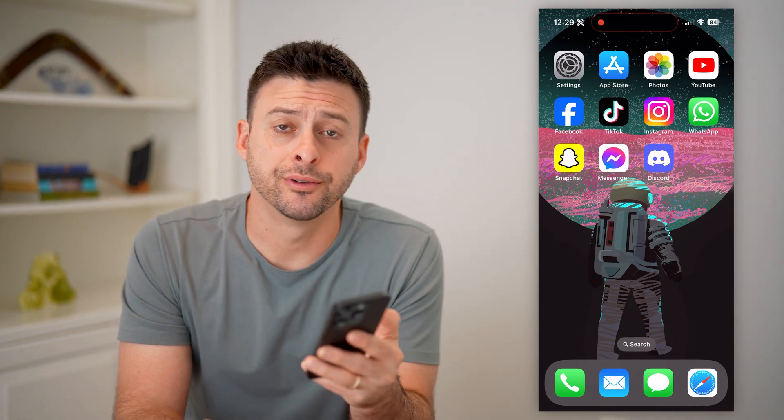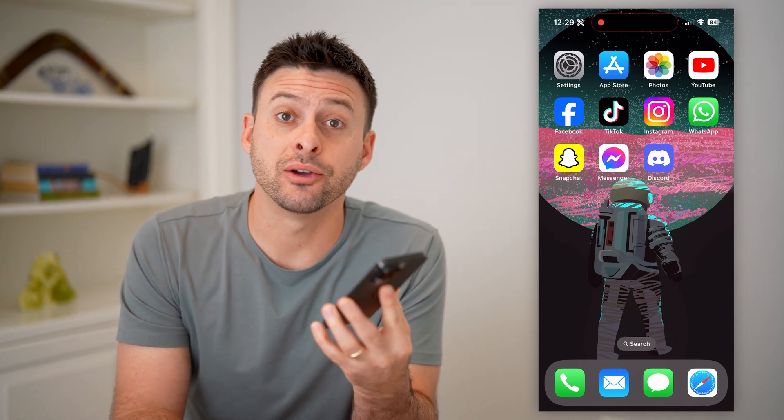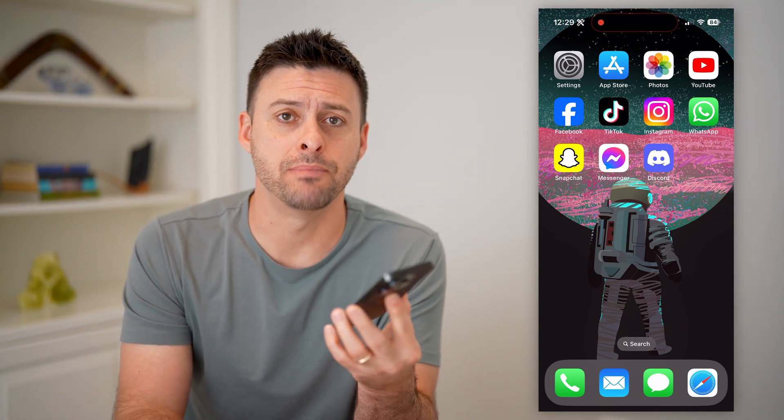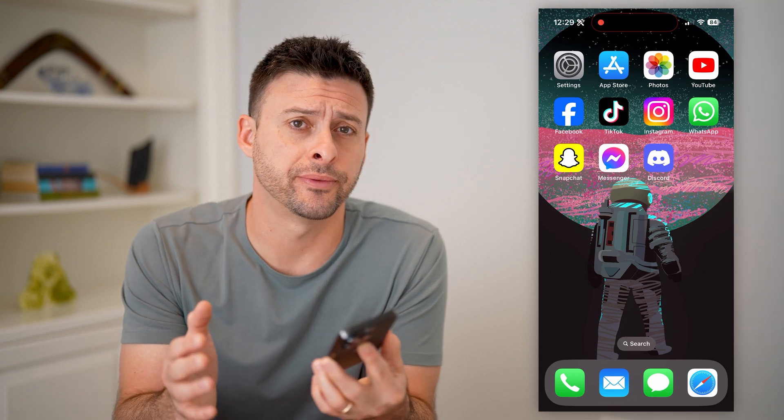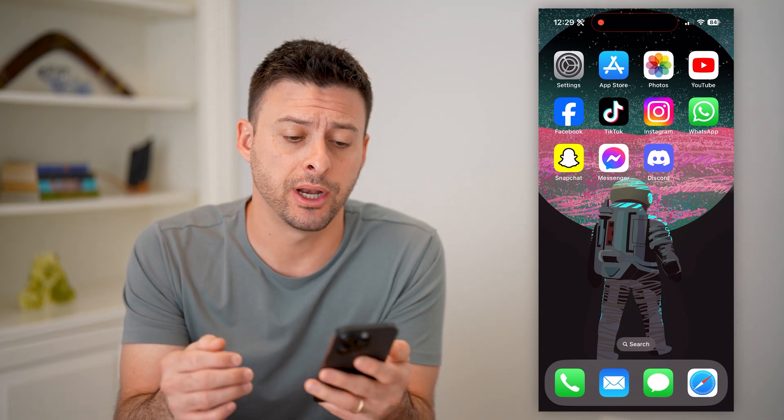Hey guys, Trevor here. In this video, I'm going to show you how to check the members in a Discord server. It's pretty quick and easy, so let's jump right in.